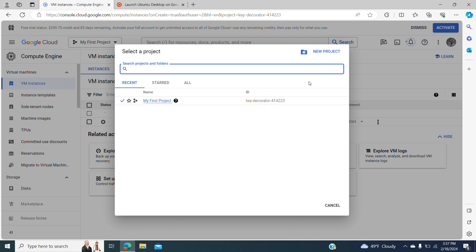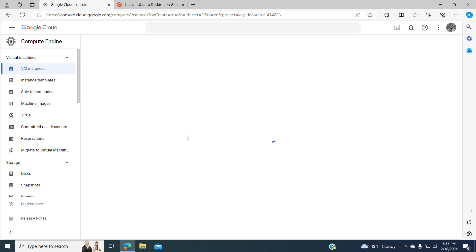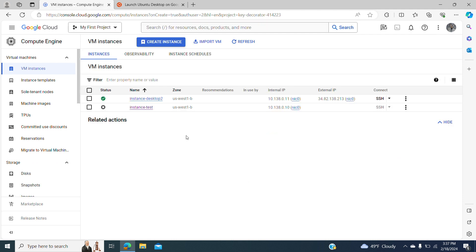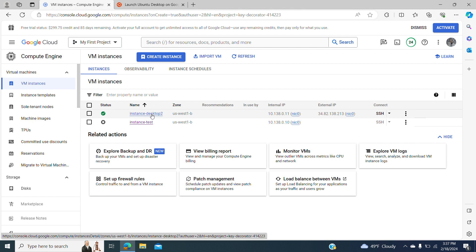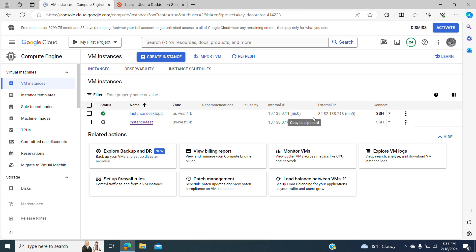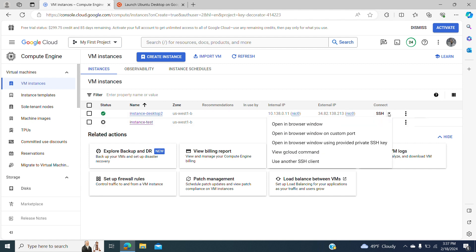All my instances are running in this project — My First Project. If you want to create a new project, you can create one and select in which one you want to run your instance. It's going to take some time for your instance to run. Our instance is now running — it has an external IP and the status is green, which means it's running.